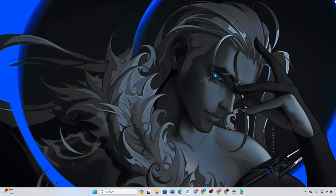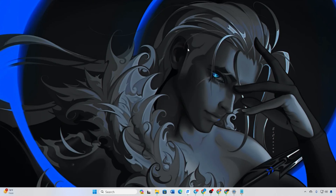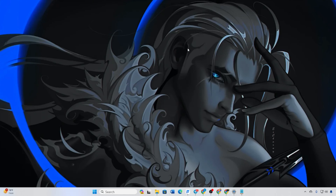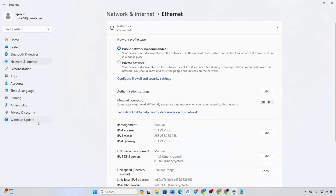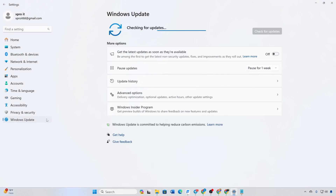Solution 1: Update your graphics driver. Begin by ensuring your graphics driver is up to date. Here are three methods to achieve this. Method 1: Try the Windows Update. Open Settings, navigate to Windows Update, click on Check for Updates, and let Windows update any outdated drivers, including your graphics driver.